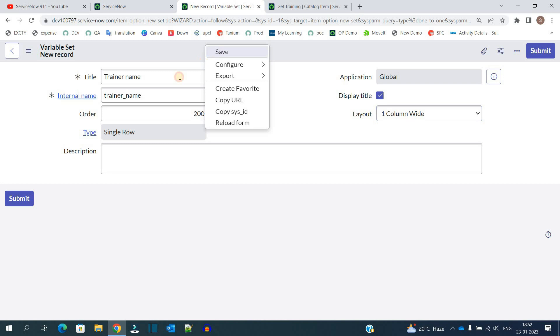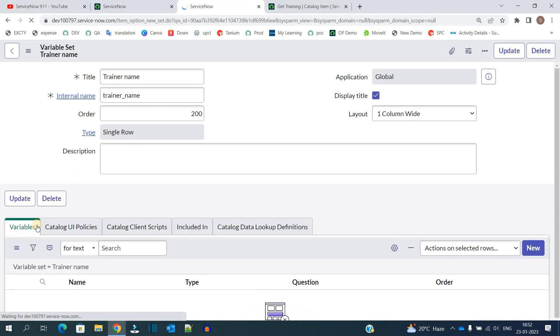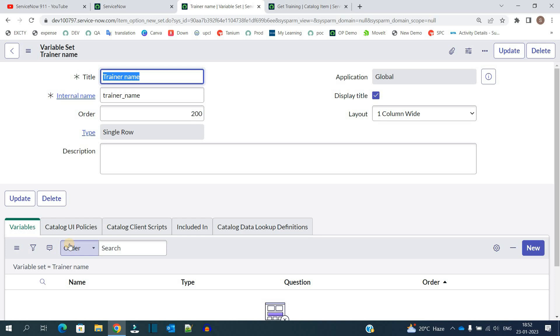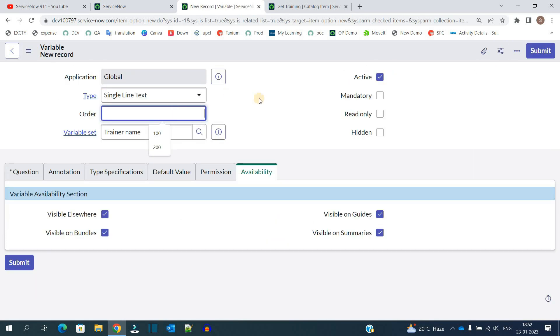So now let me save it. Once you have the variable set ready, you have to add variables, because it is a collection of variables. Click on new. Provide type as single line text. Add order as 100.